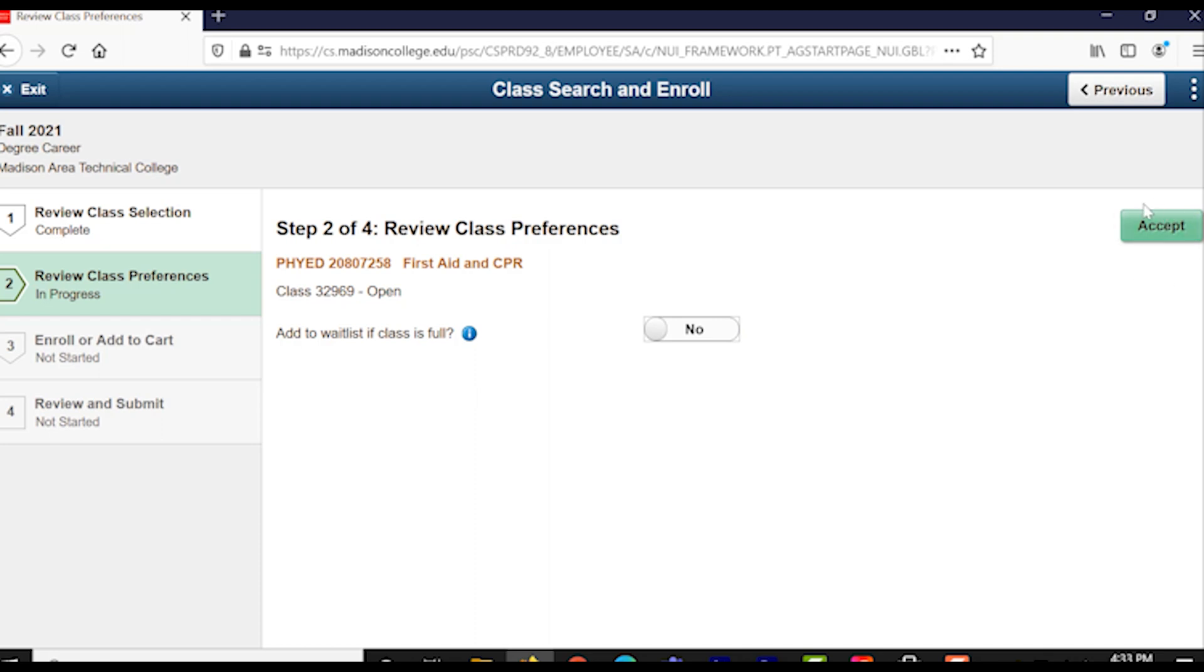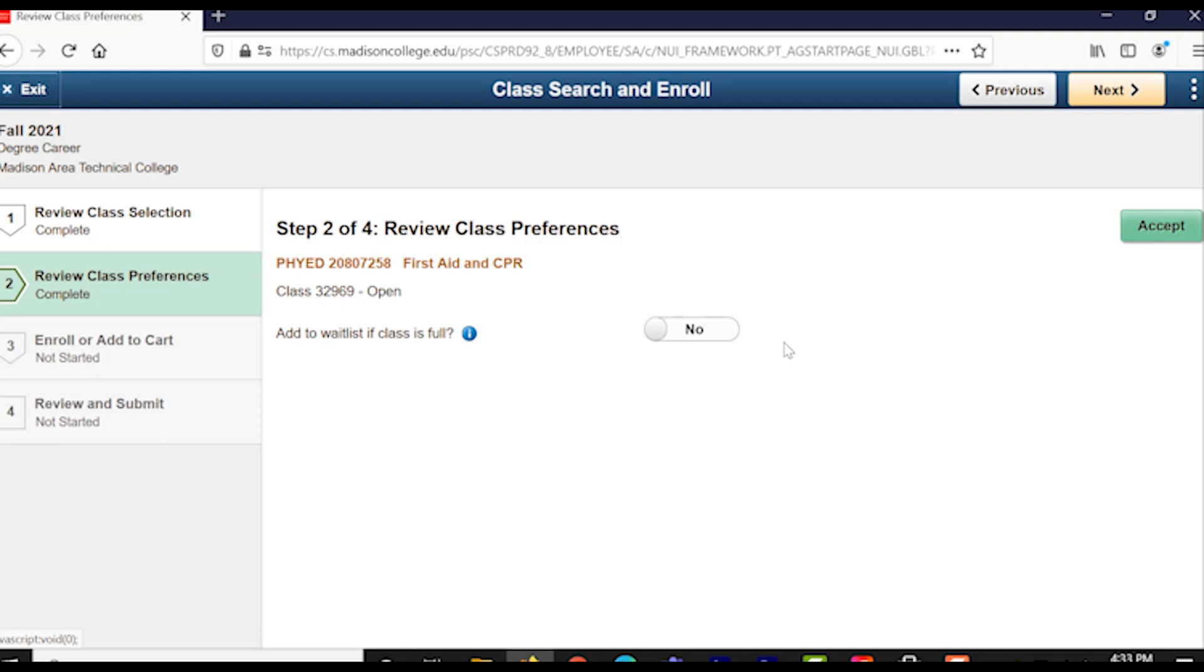Step three includes actually enrolling in the course right now or just adding to your cart so you can enroll in it later. Choose whichever one you want and then click the Next button in, you guessed it, the top right.